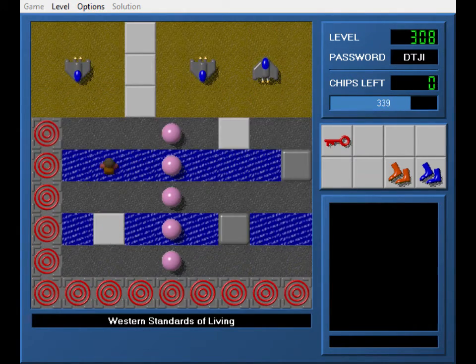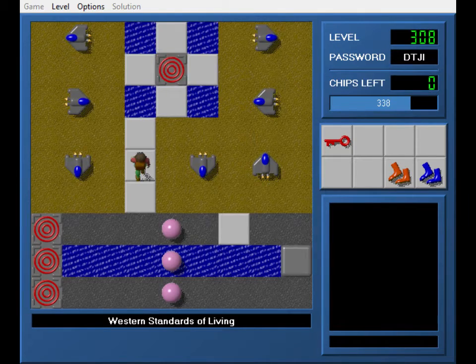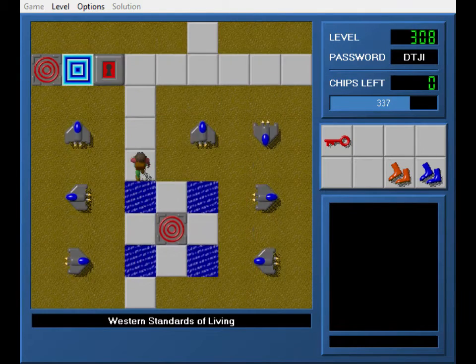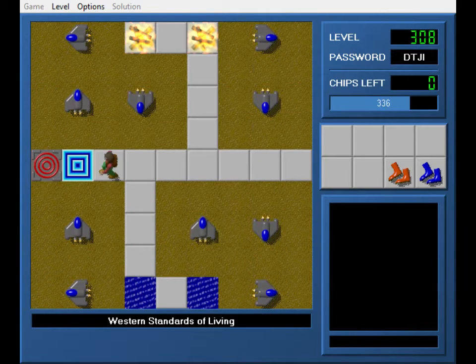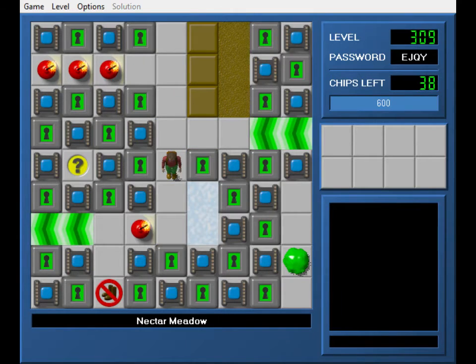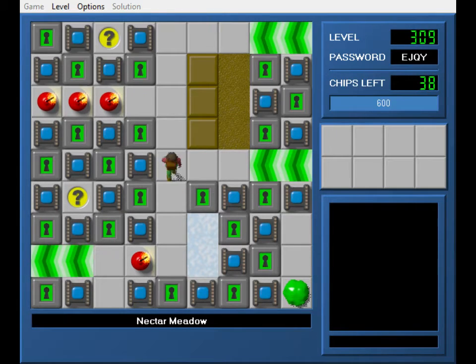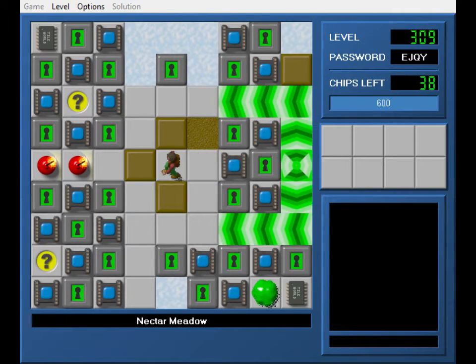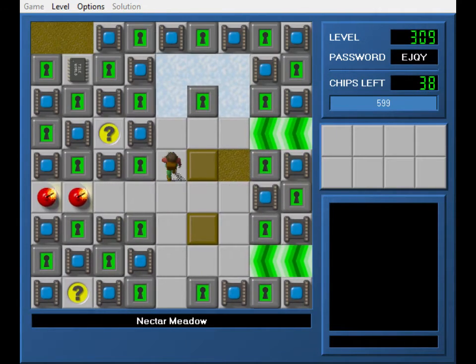Get the red key, and yeah, that is Western Standards of Living. I really, really like that level. Speaking of levels I really, really like, here's Nectar Meadow.